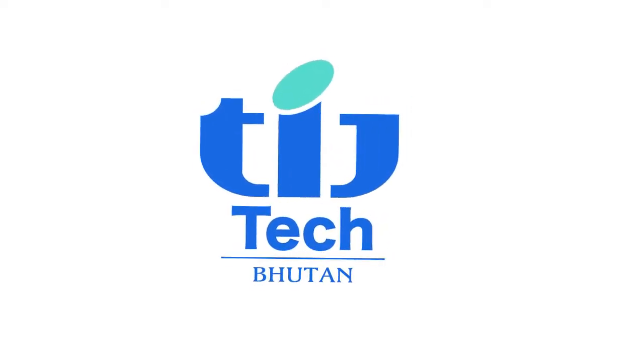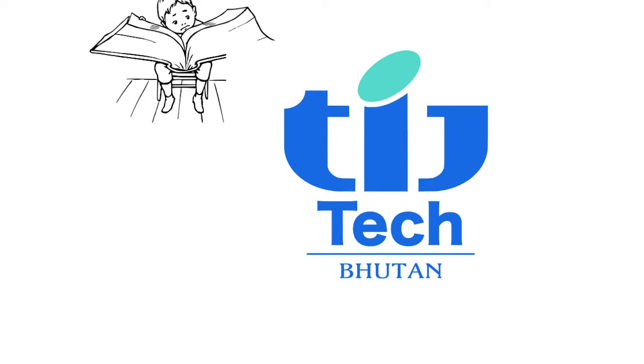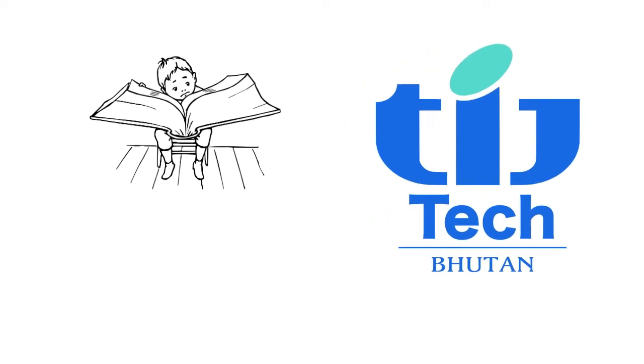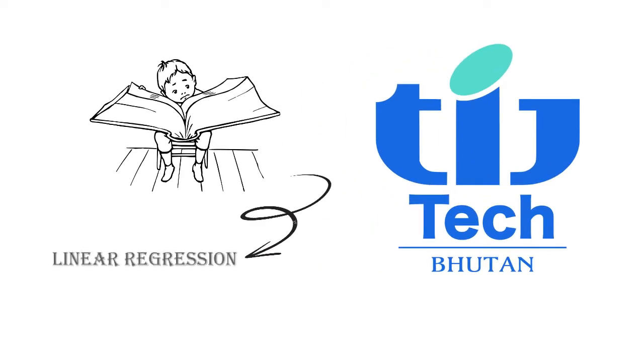This tutorial video is brought to you by TIJ tech and is on linear regression in depth.